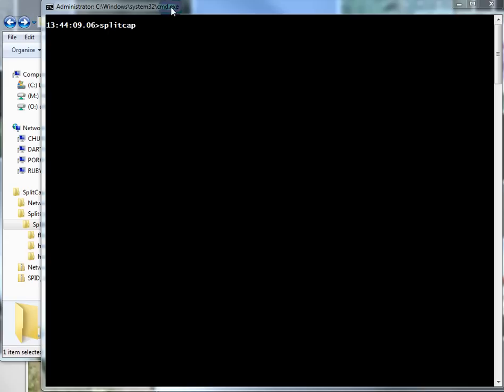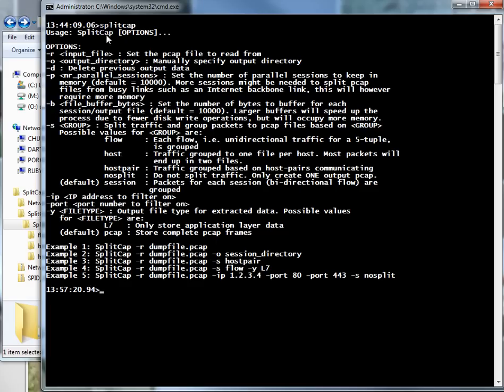Here's SplitCap - if I just press Enter, you can see all your options. I'm not going to go through them all because I've just been playing with this for a short time as well. I'm just going to show you the basic stuff I've used it for.